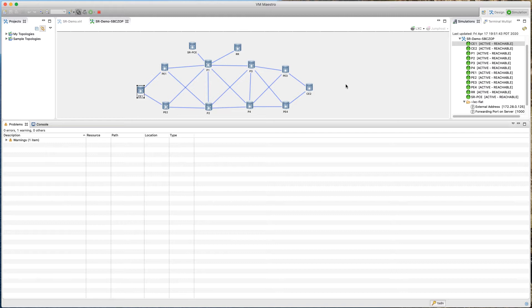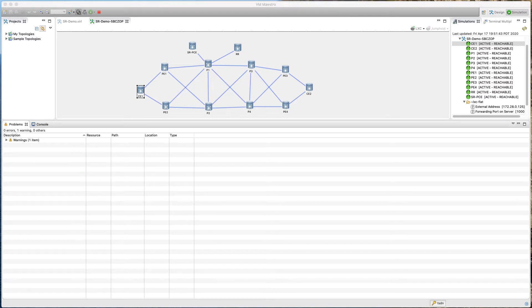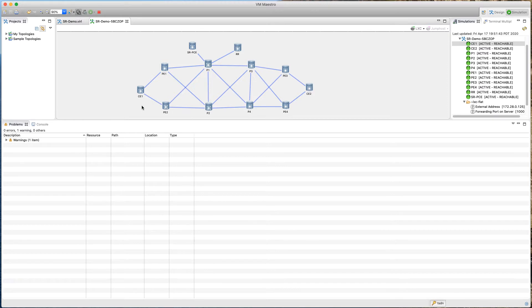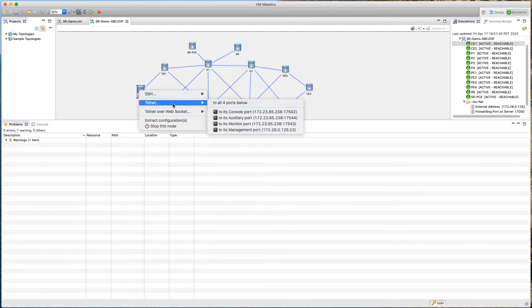Once segment routing is turned on, we will verify using show commands to see what changes appear in our topology. With that, let's get started with our configuration. We'll begin by configuring CE node 1, so let's go ahead and log in to CE node 1.